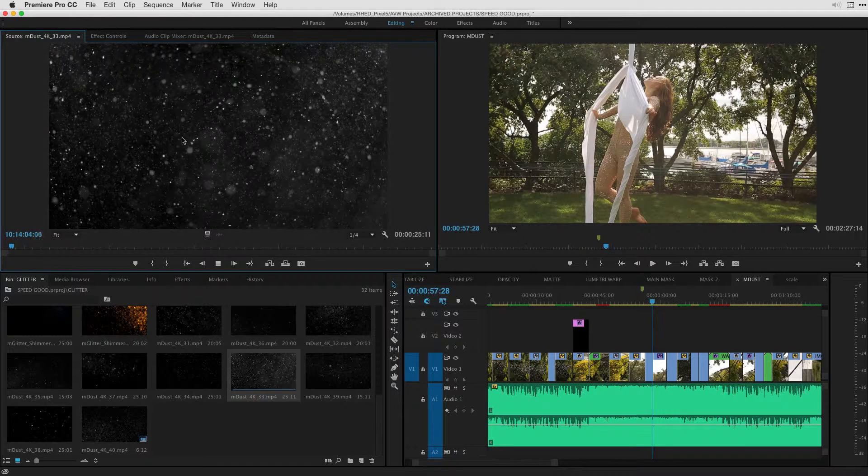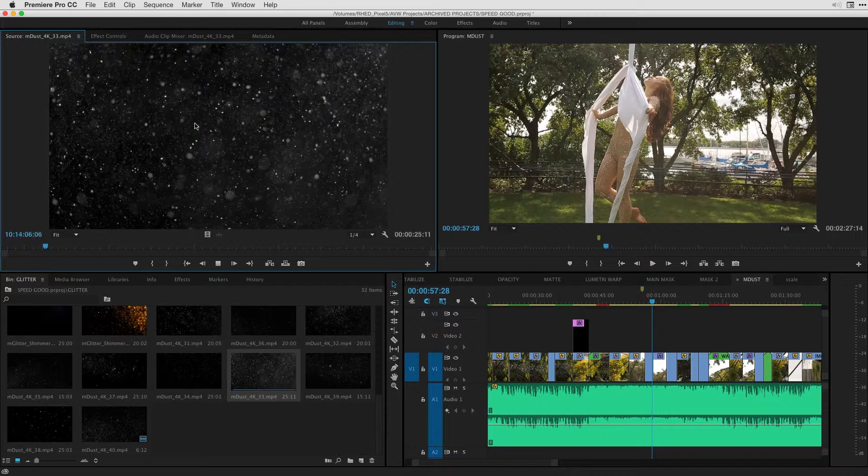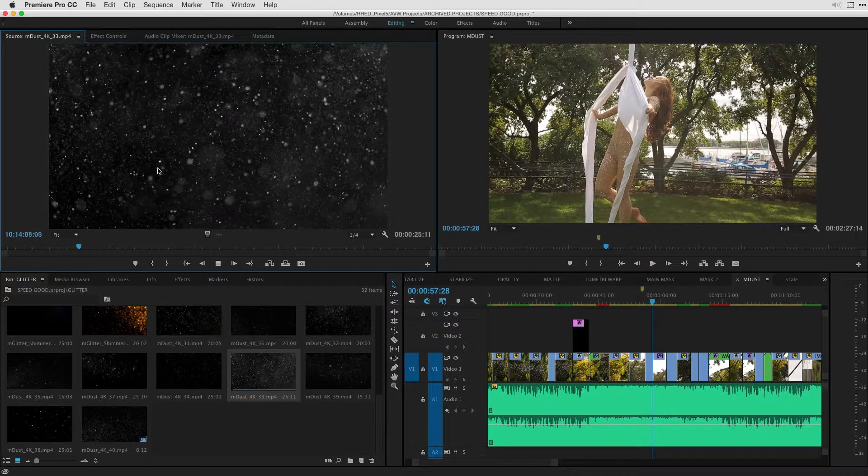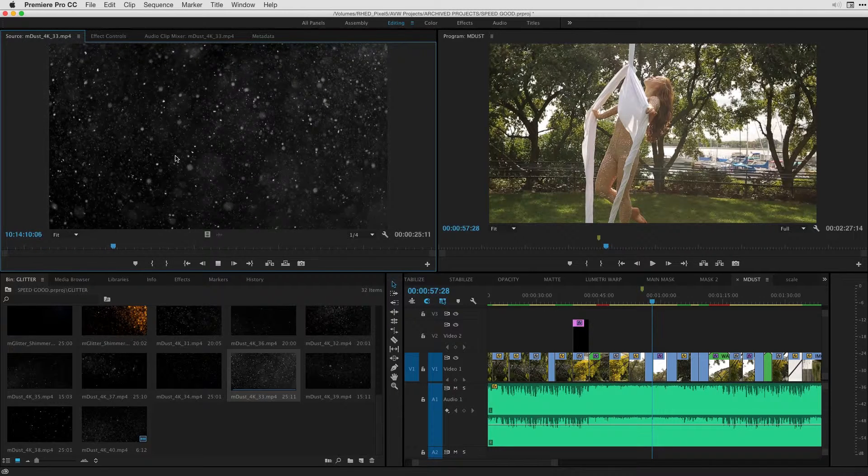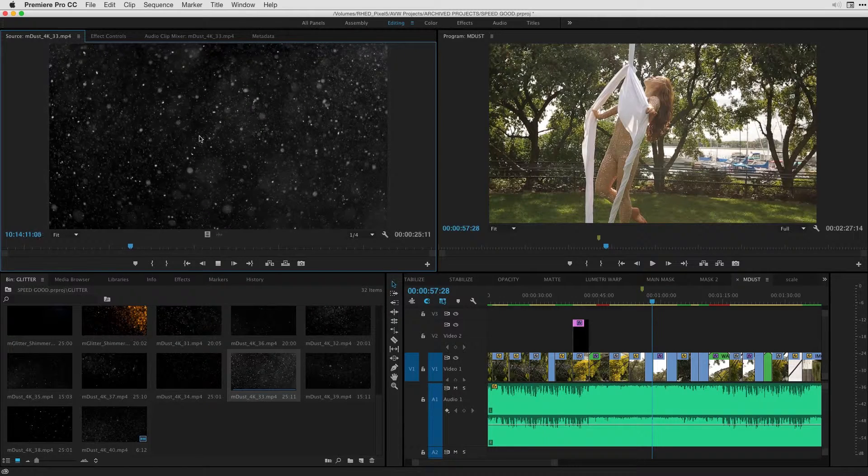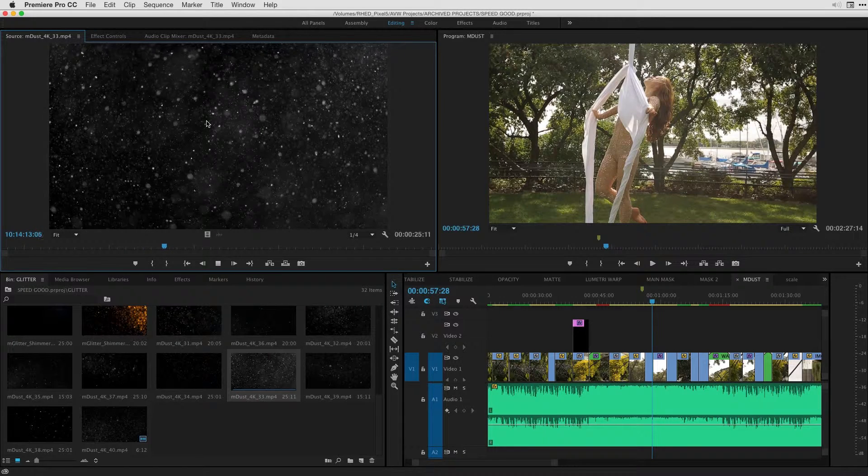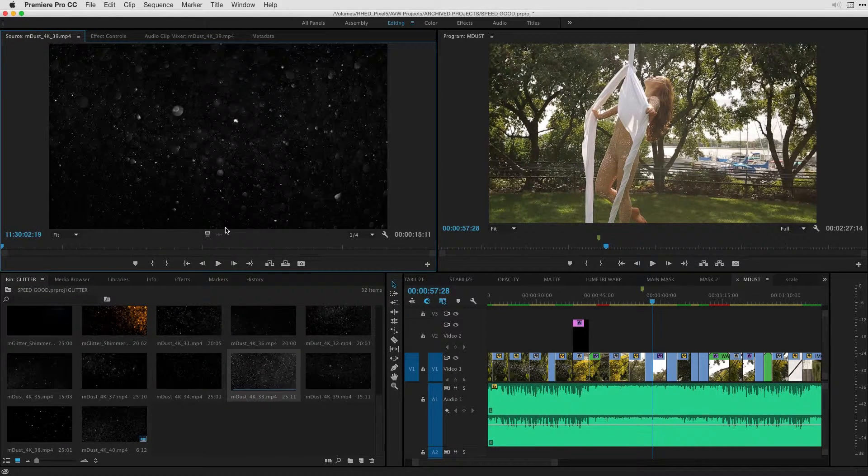So if I hit space bar with this M-Dust that is loaded here to my source monitor, you can see the amazing quality here of the dust particles that were filmed. If I hit Shift-2, I'll just show you another example of this.